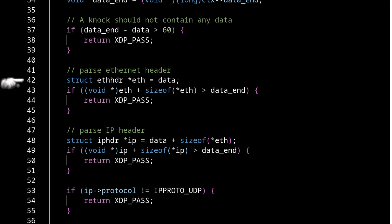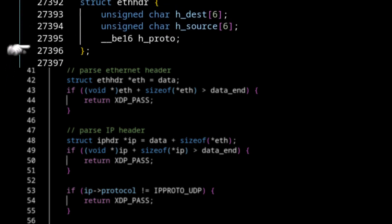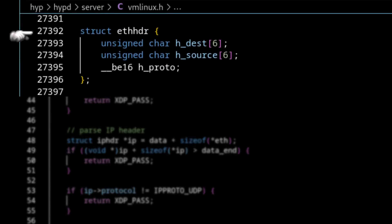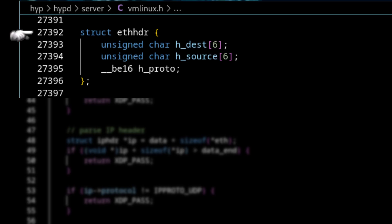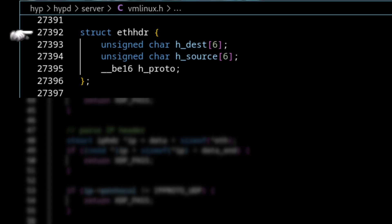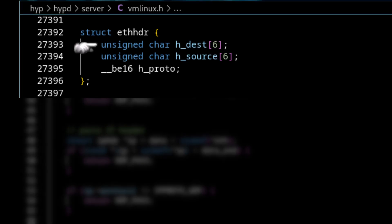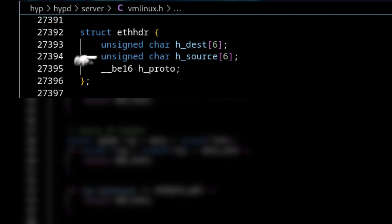So first of all, we're going to parse the ethernet header. This is where vmlinux.h comes in. vmlinux.h contains the data types that we need in order to do this parsing. So if we look at the struct for eth header, we can see we have a field for destination and source MAC address, as well as the ether type.